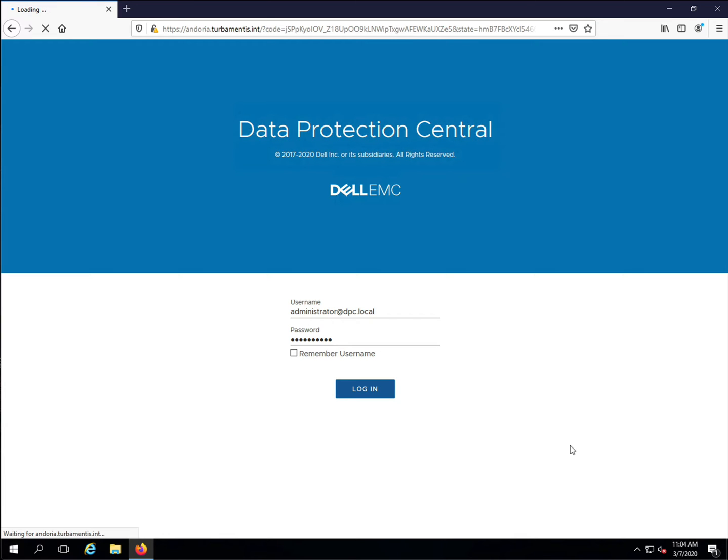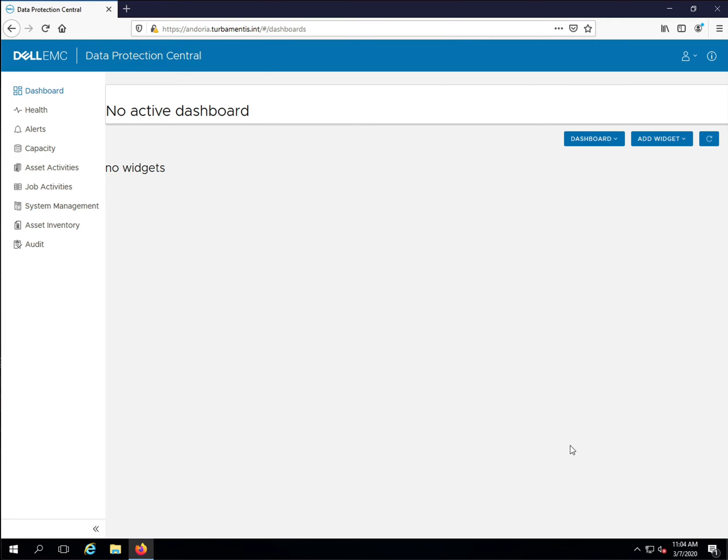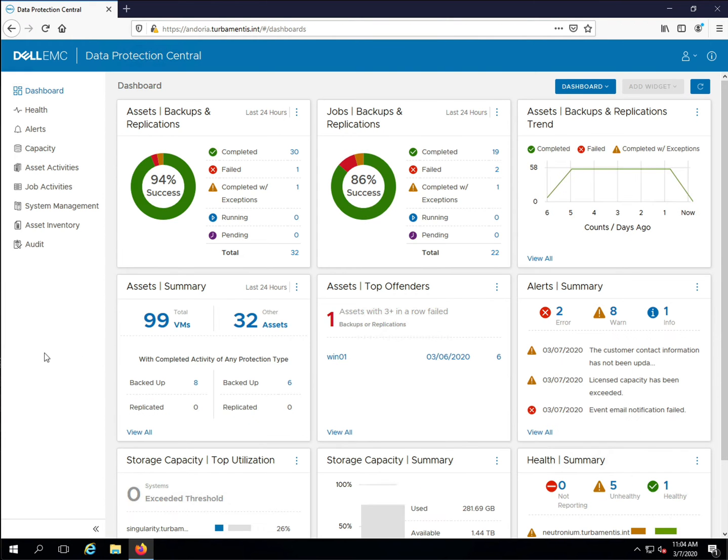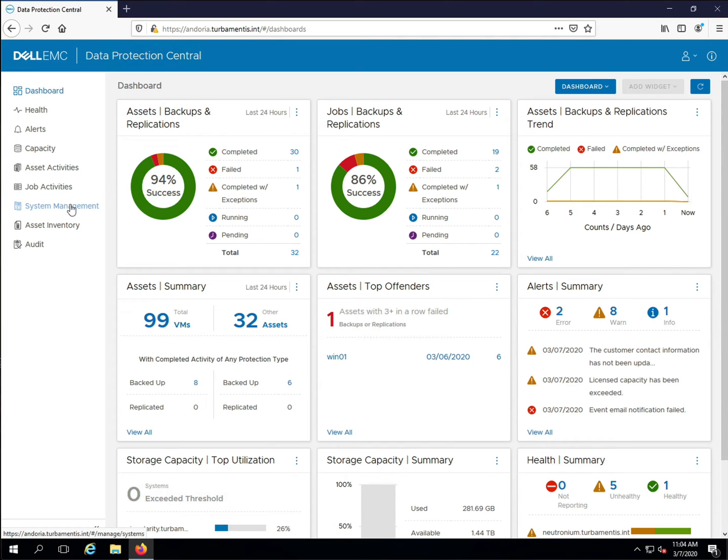So let's get started by logging into DPC. Whenever you log into DPC, your first view is the System Dashboard, which shows you the status and health of your Data Protection Environment. Let's add Data Protection Advisor.